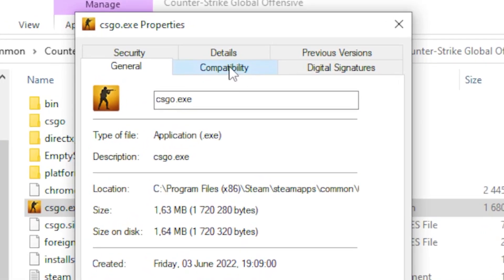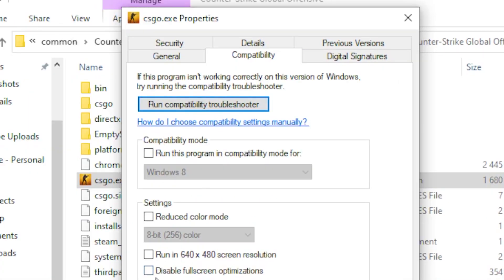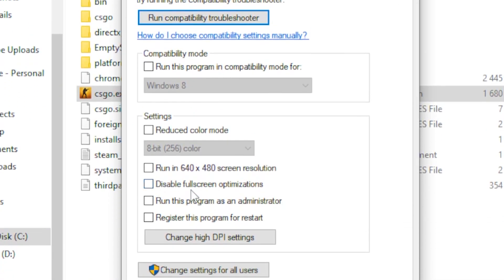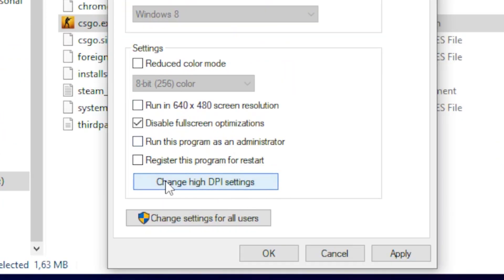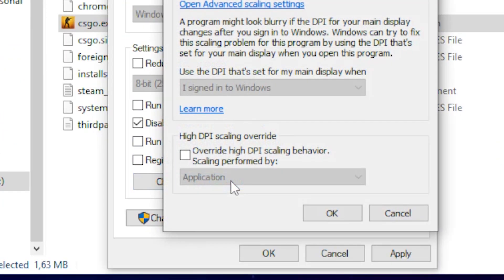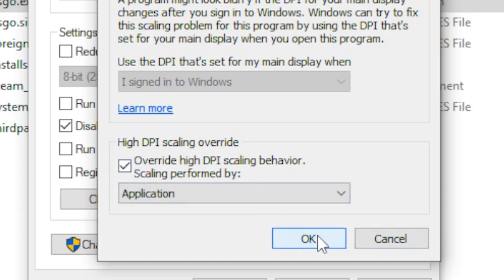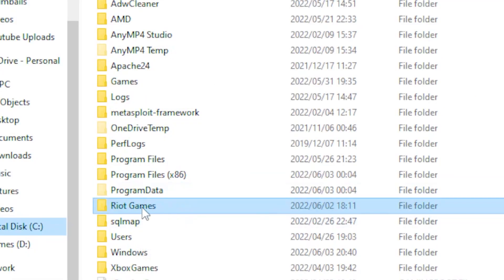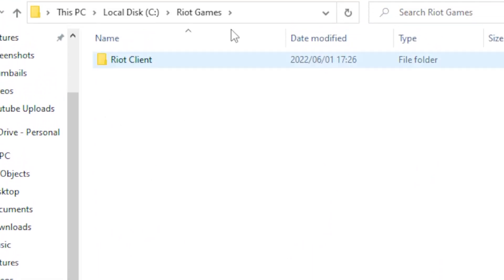Head over to the Compatibility tab, tick the box for 'Disable full-screen optimizations', then click 'Change high DPI settings' and tick the box for 'Override high DPI scaling behavior', then click OK. If you're using Valorant, navigate to Riot Games, click on Valorant, and do the same steps.